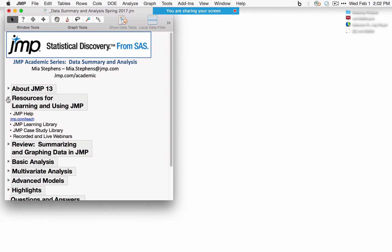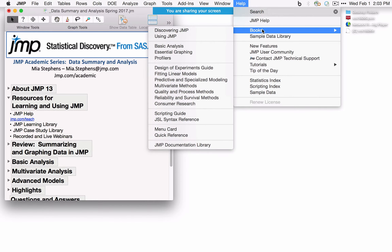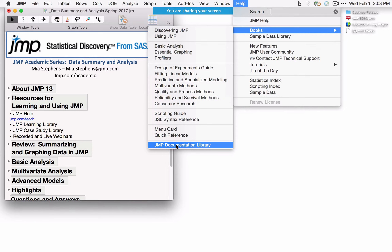Before we get started, I want to point out some resources for learning and using JMP. An invaluable resource built right into JMP is the Help menu. It has searchable help — if you have questions on any topic, you'll find rich details there, and it's browser-based. You'll also find PDF books of all the features in JMP, which are quite detailed. The JMP Documentation Library opens all the books at once.